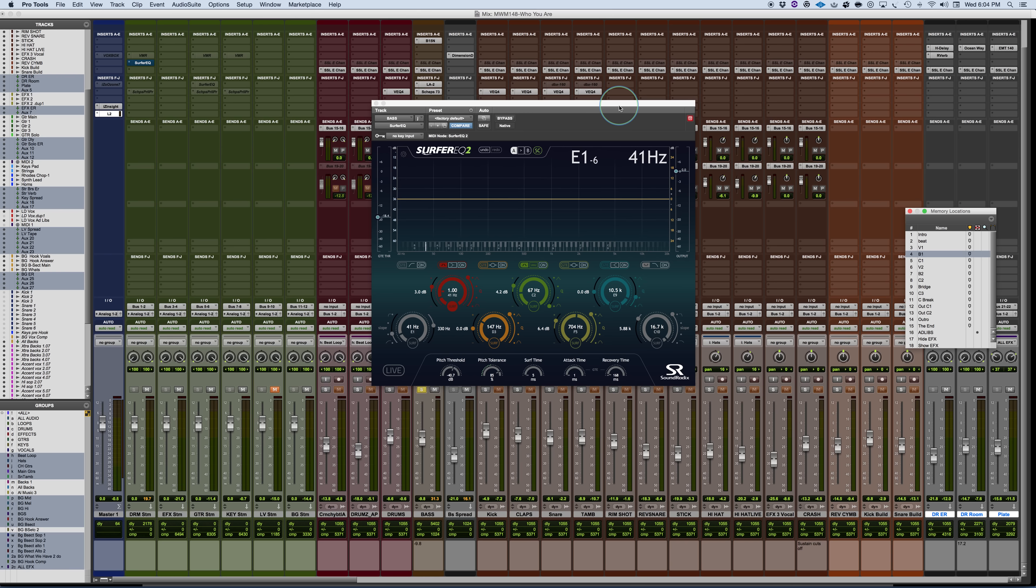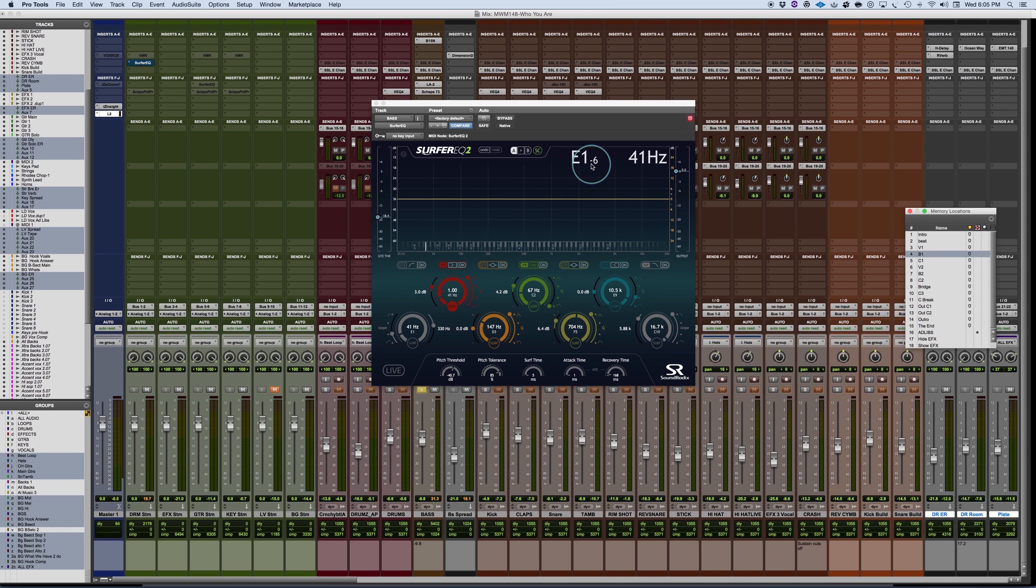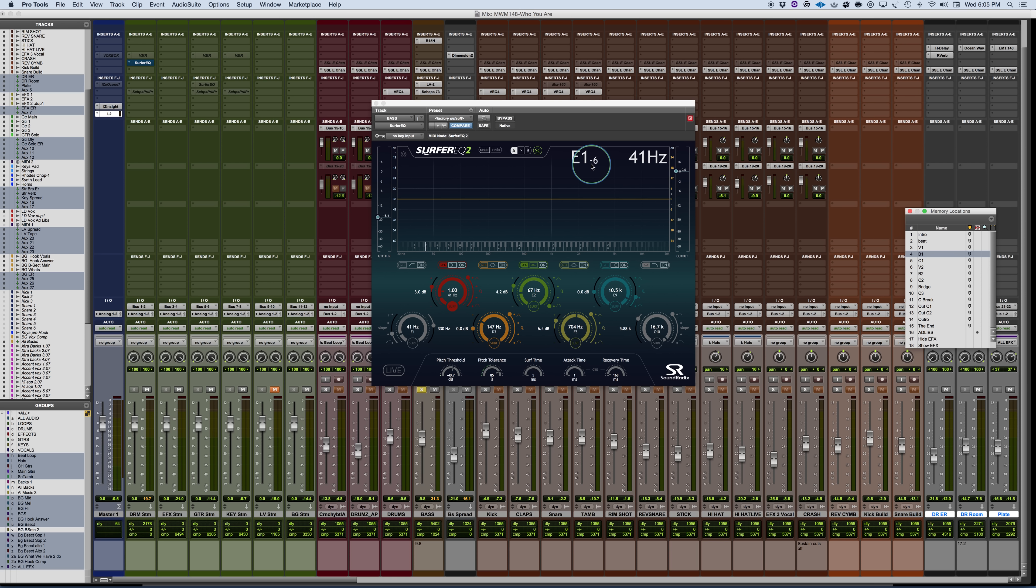This takes it to one other level because with the original Surfer EQ, what you had was frequency boost or attenuations that would actually follow the pitch. This is really primarily designed for monophonic pitch-based instruments, although it will work with drums and percussion, loops, and also harmonic instruments because you can use it as a standard EQ or you could also use it in Surfer mode where it actually tracks and follows the pitch.